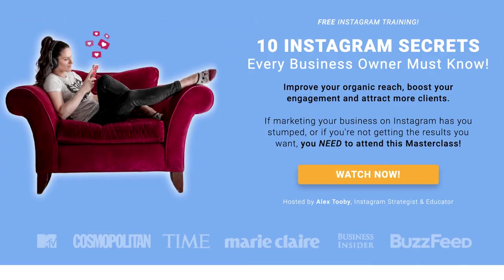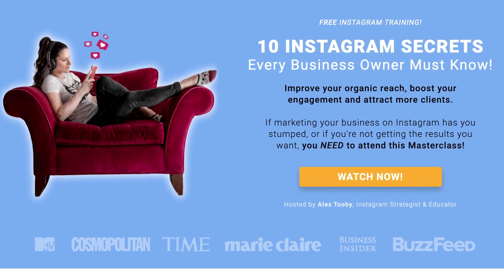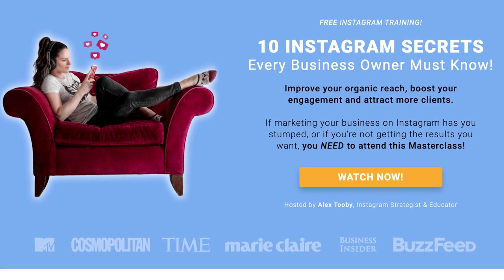If you can relate, you also would totally love my 10 Instagram secrets free training. Click the link above or in the description box below to sign up and learn the 10 things you need to be doing to see better results on Instagram.